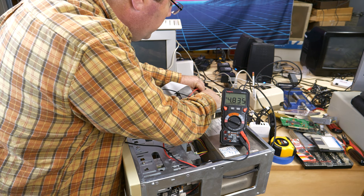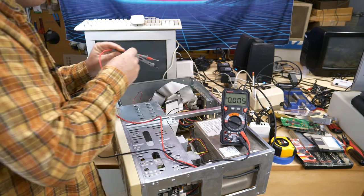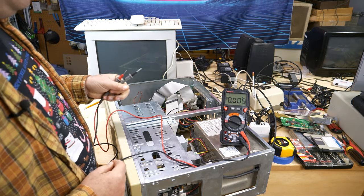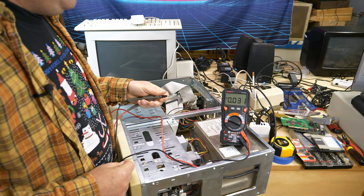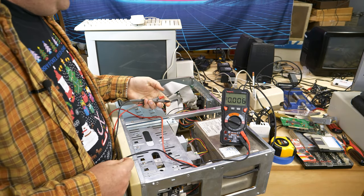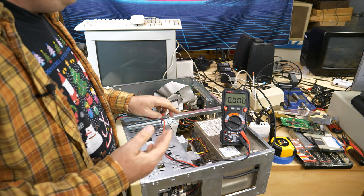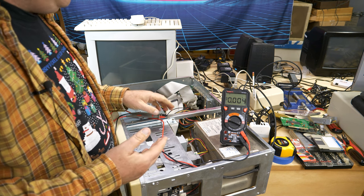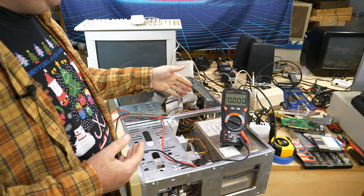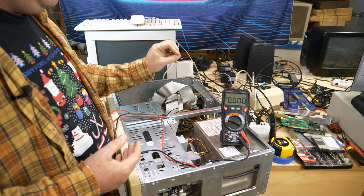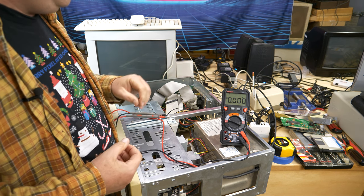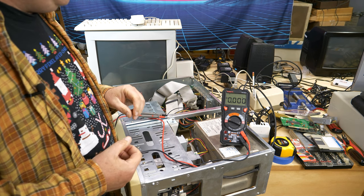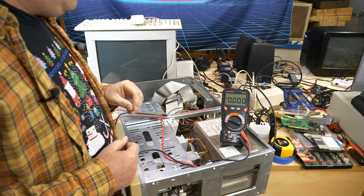So we're going to have to go with the diode route and use the CR2032, and hopefully that 3 volts will be enough to keep the CMOS information stored. If not, I'll have to come up with another option.